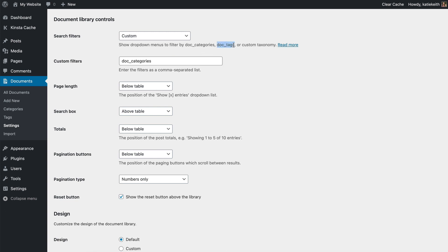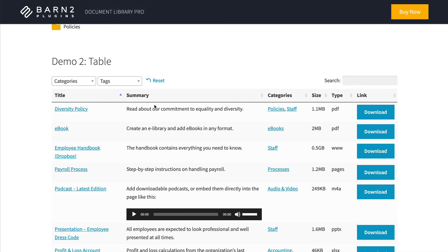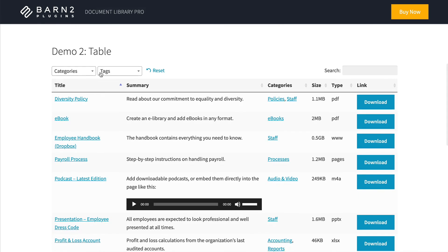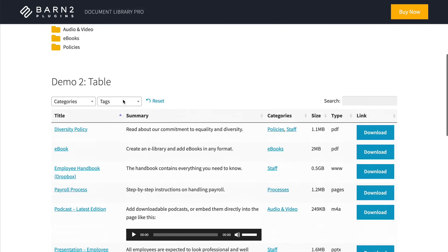But I generally recommend using the custom option and you can just copy this here to make it easier. So even if you haven't got a categories column in your document library, you can have a categories filter. And again, if you add a comma and then tags, you can have tags as well.